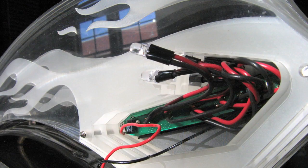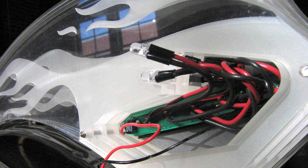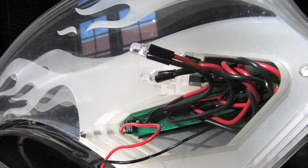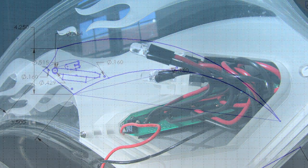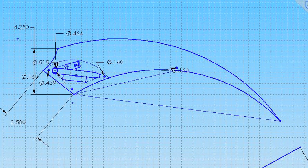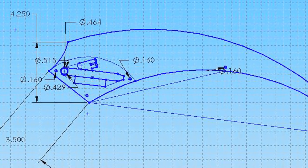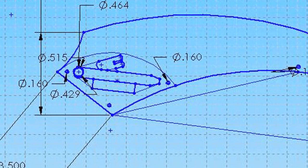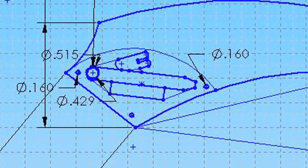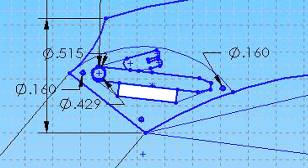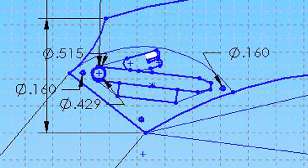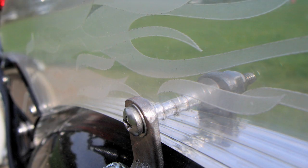The next step involves creating a compartment for the electronics. This is best done using SolidWorks. The compartment must be large enough to hold the battery, circuit board, and red LEDs. Holes must also be drawn in to accommodate the bolts used to hold the blades together.